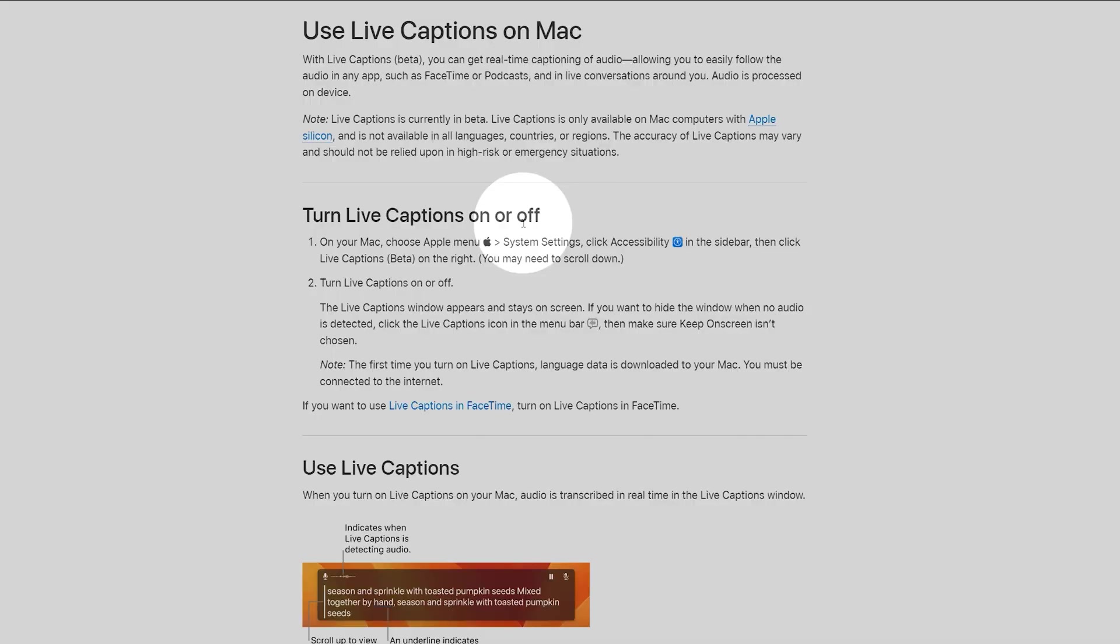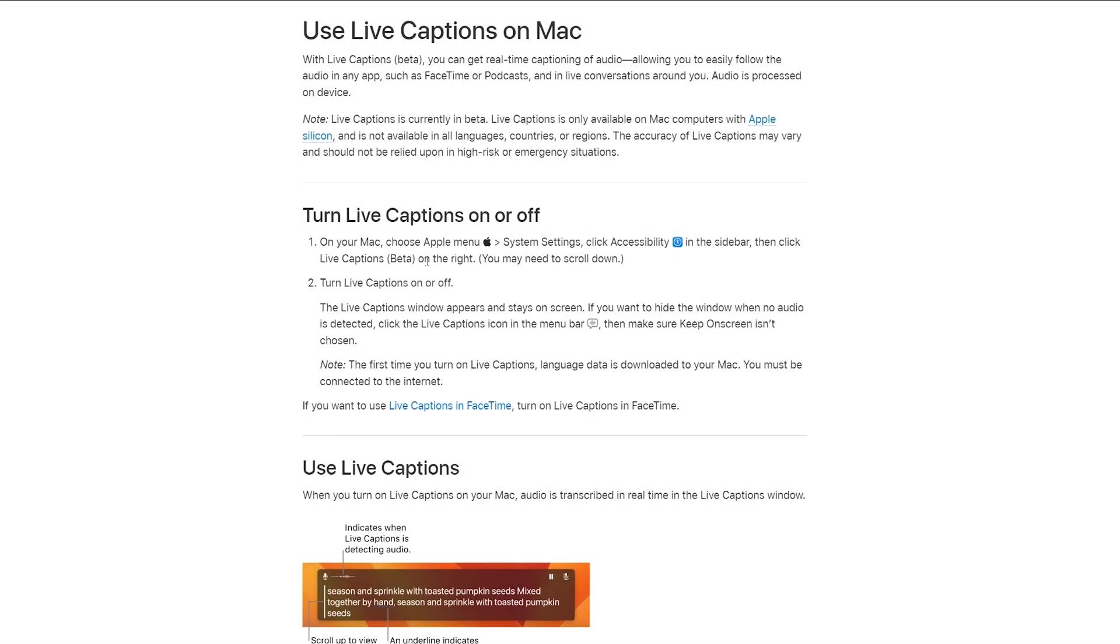Not everyone uses Windows 11, but Mac users can also enable live captions. The process is different from what I'm showing today, but the principles of why you'd want to use them still apply.